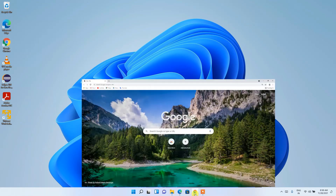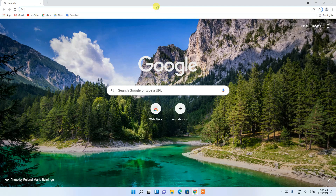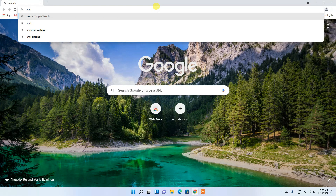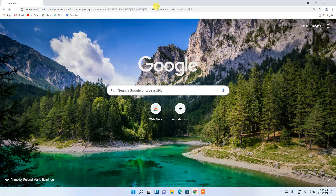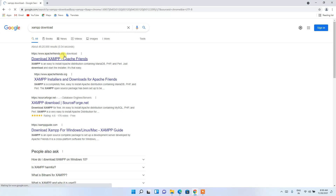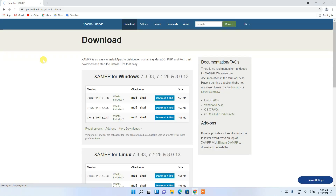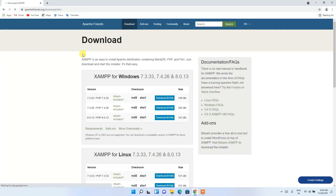To install the latest version of XAMPP, go to your favorite browser and in the address bar type 'XAMPP download', then press Enter. You'll see www.apachefriends.org as the first search result. Just click on 'Download XAMPP', and this will redirect you to the official site of XAMPP.